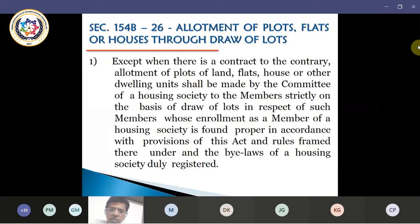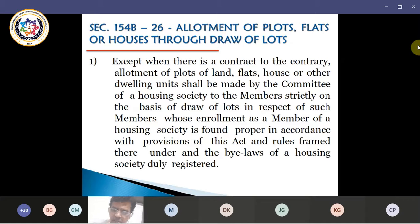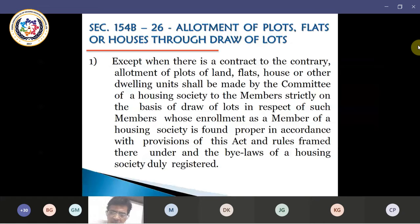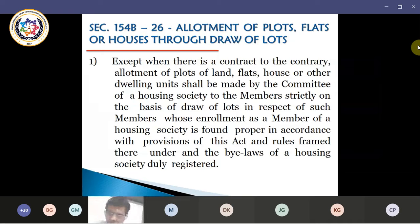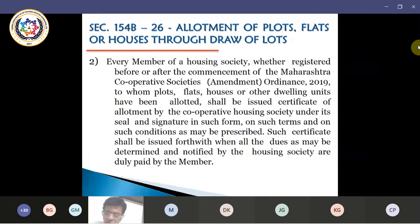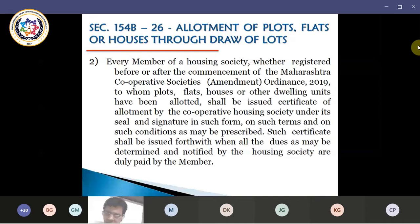Except where flats are allotted through a contract — through an agreement for sale or any other contractual agreement — in all other situations, the allotment of flats, plots, or any other dwellings shall be made through the lottery system. Every member of the housing society, whether registered before or after the commencement of the Maharashtra Cooperative Society's Amendment Ordinance 2019, to whom plots, flats, houses or other dwelling units have been allotted, shall be issued a certificate of allotment by the cooperative housing society under its seal and signature in such form and on such terms and conditions as may be prescribed.